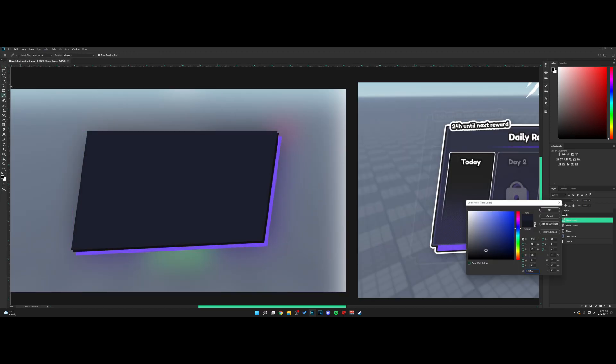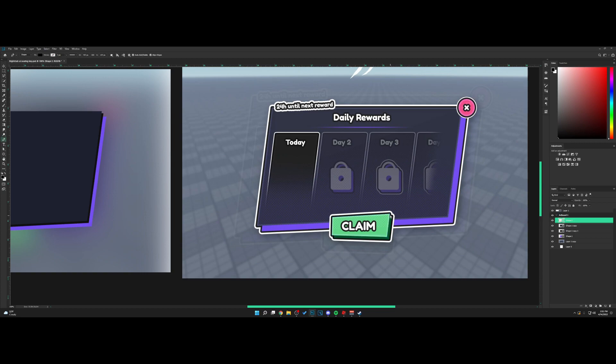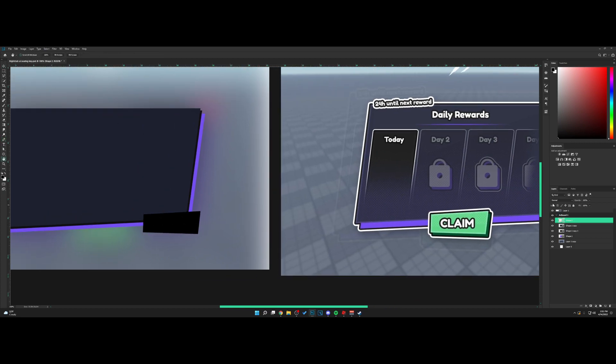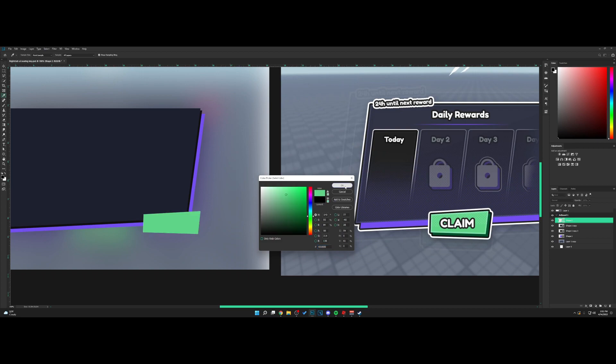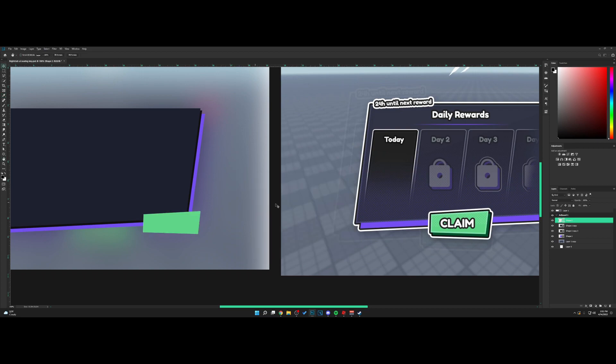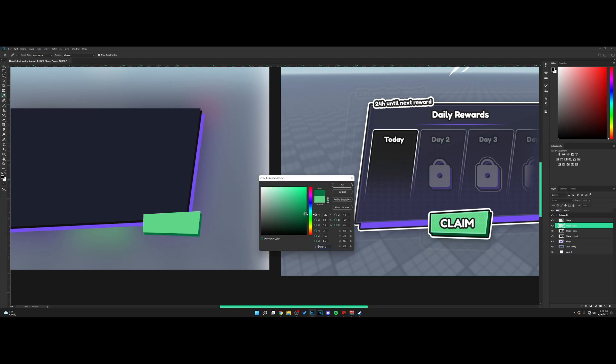Next, let's make the button. Make a new layer, take the pen tool, and click this shape. Move this to the side, select the color, copy it below, and take a darker shade like this.